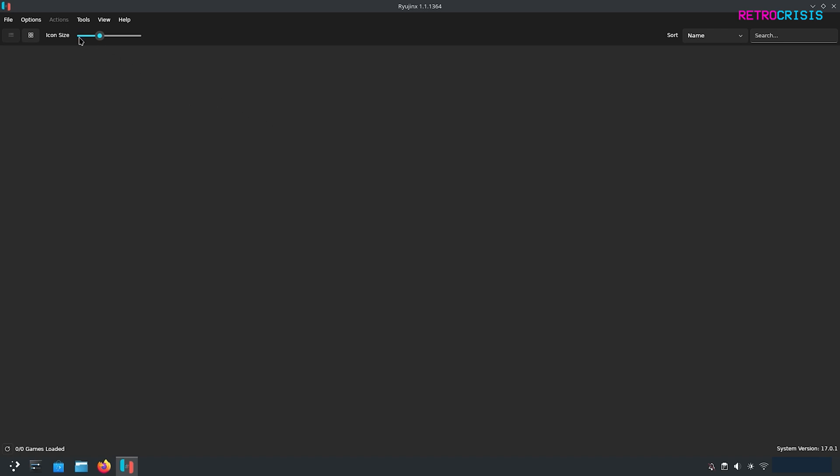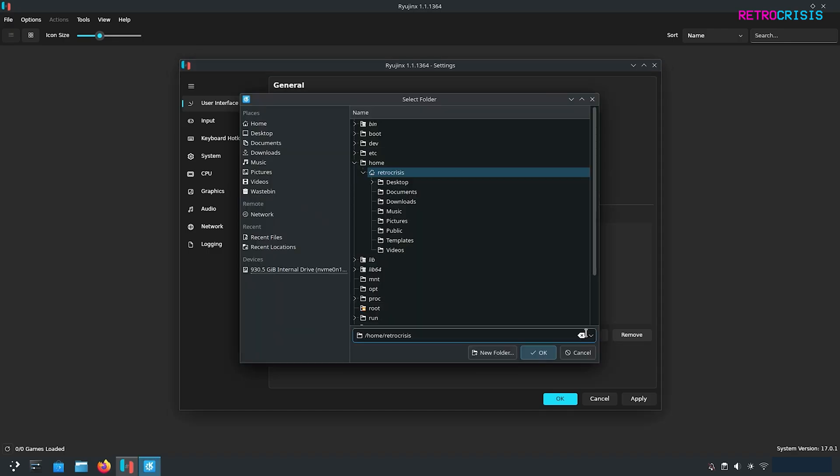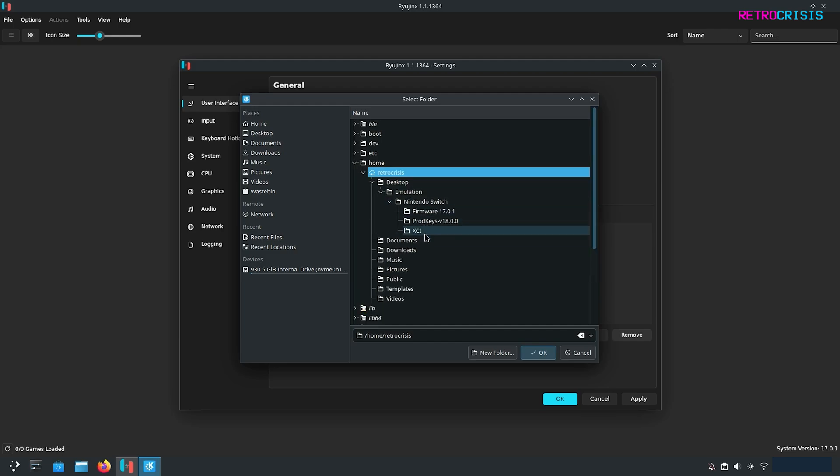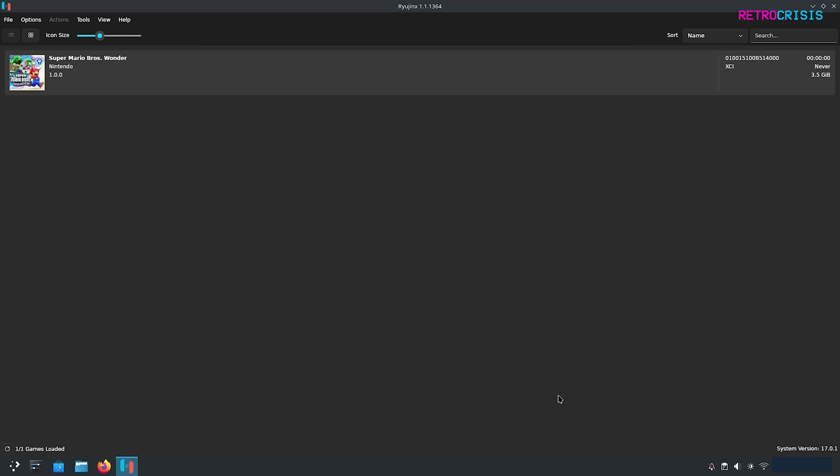Now let's go to options and settings. Where it says game directories click on add and then navigate to the location where you've stored all of your Nintendo Switch games. I made a folder called XCI and that's where I've stored my Switch games and then press OK. Now all you need to do in future is just keep putting the games into that folder and Ryujinx will automatically pick those up. If you press OK you'll notice that your games begin appearing. I have Super Mario Wonder here.